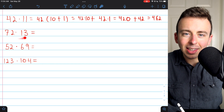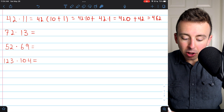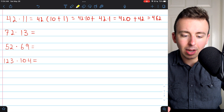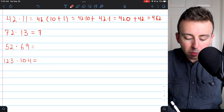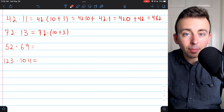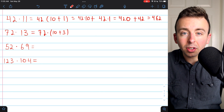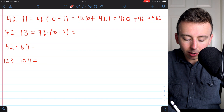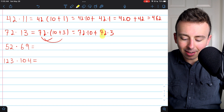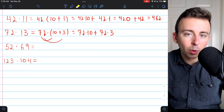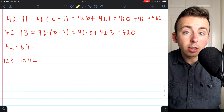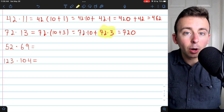Go ahead and give the next one a try yourself if you think you've got the hang of it: 72 times 13. You could rewrite 72 as 70 plus 2 and that would work, but it'll probably be easier if we split up the 13 instead. So we'll rewrite this as 72 times (10 plus 3). Now we can use the distributive property to turn this into a sum of simpler products: 72 times 10 plus 72 times 3. We could use the distributive property again to calculate 72 times 3.